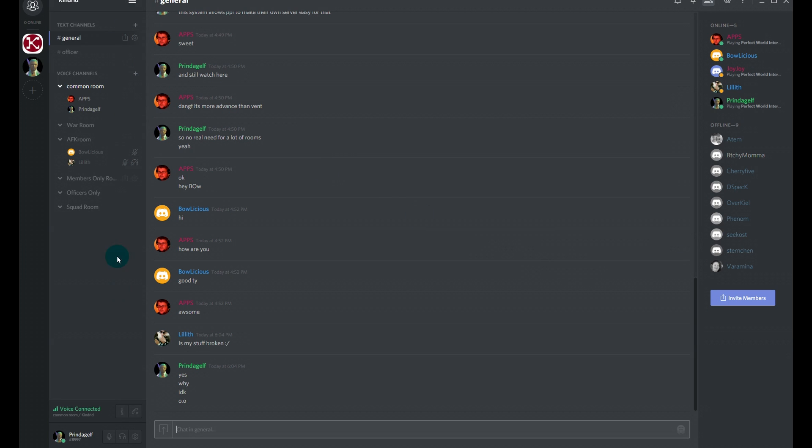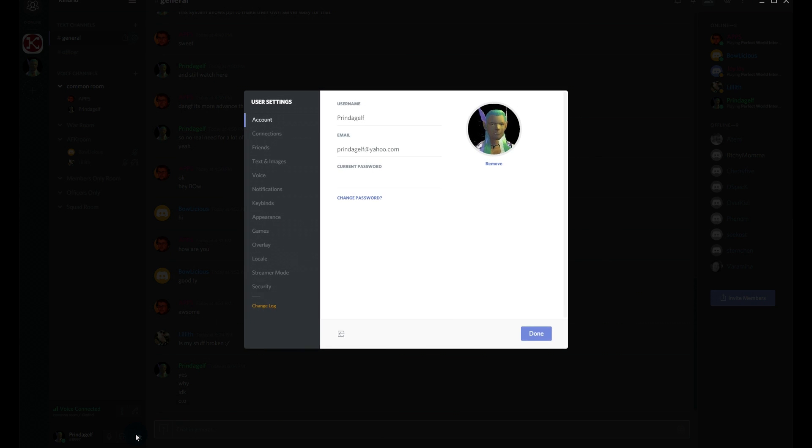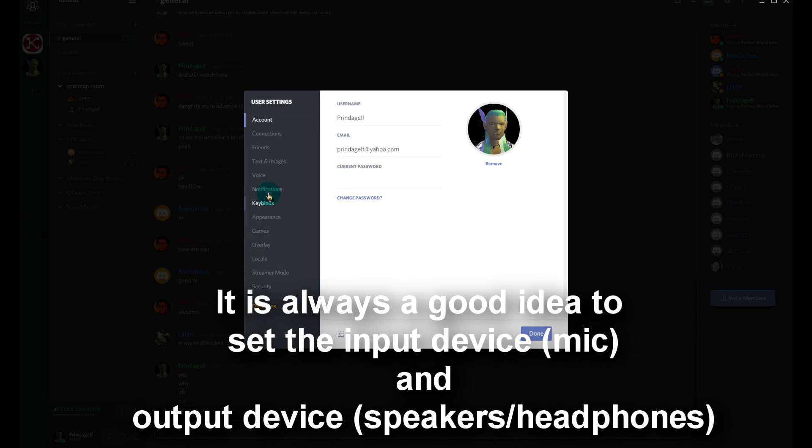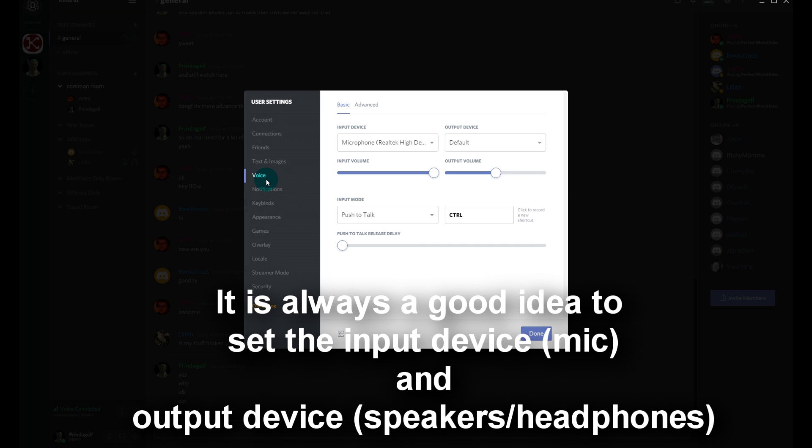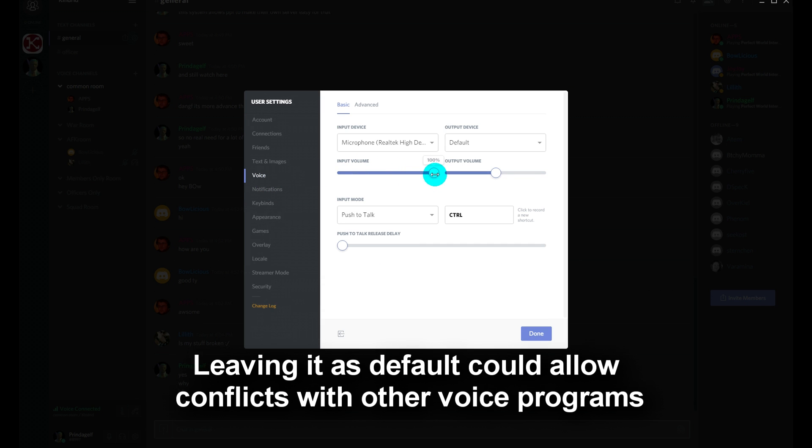Setting your own personal volume up is pretty easy. Go down to this gear icon, it goes to the user settings, scroll down to voice.